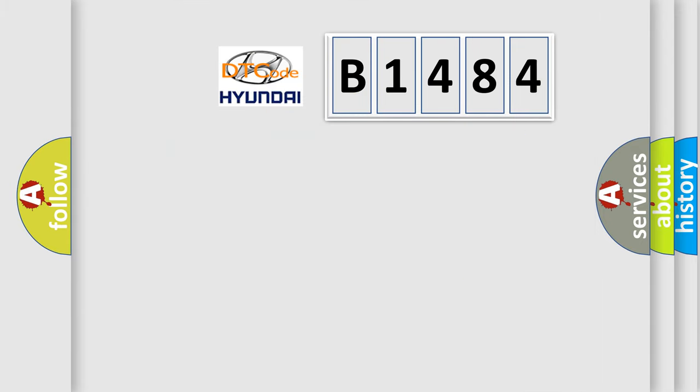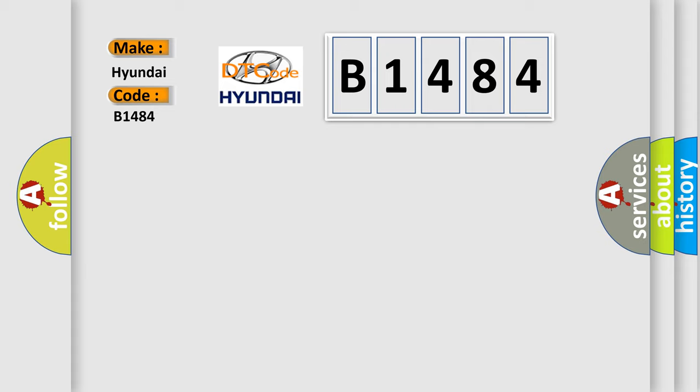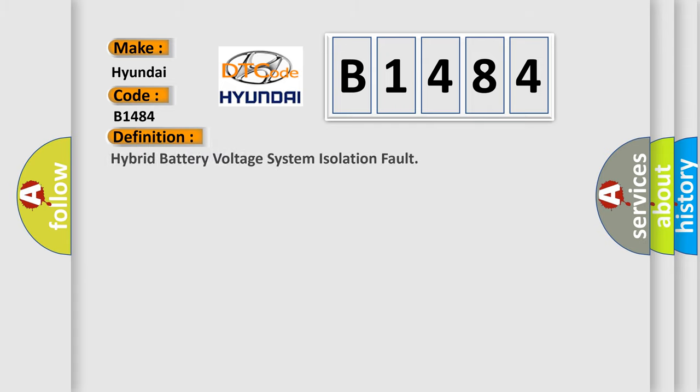So, what does the diagnostic trouble code B1484 interpret specifically for Hyundai car manufacturers? The basic definition is: Hybrid battery voltage system isolation fault.